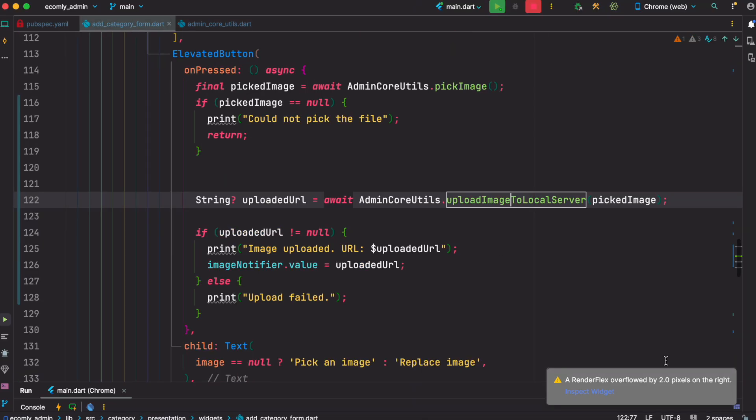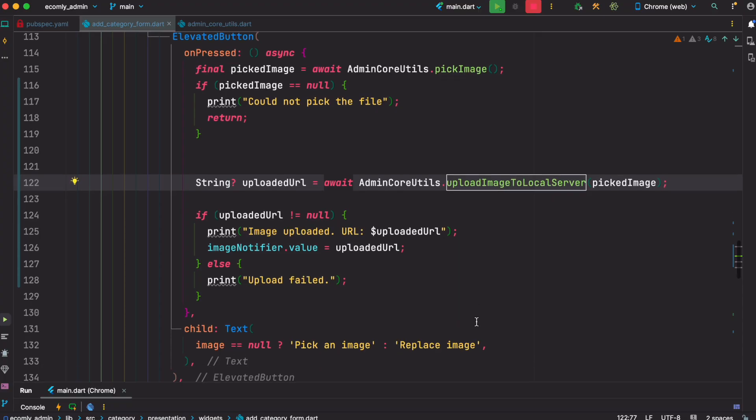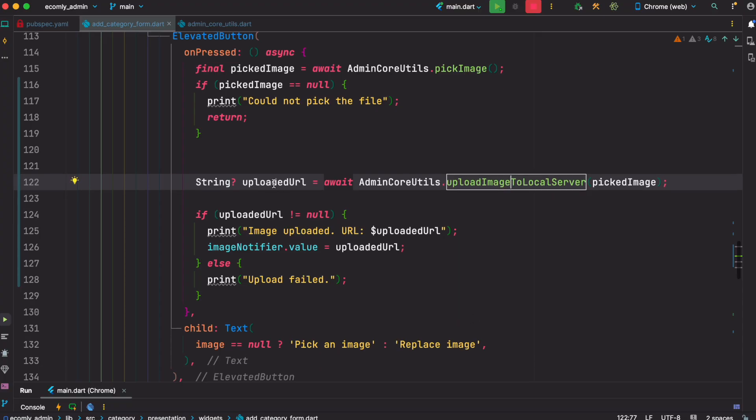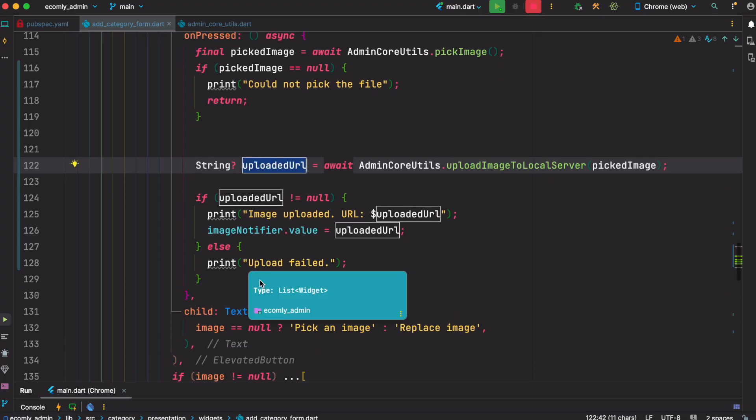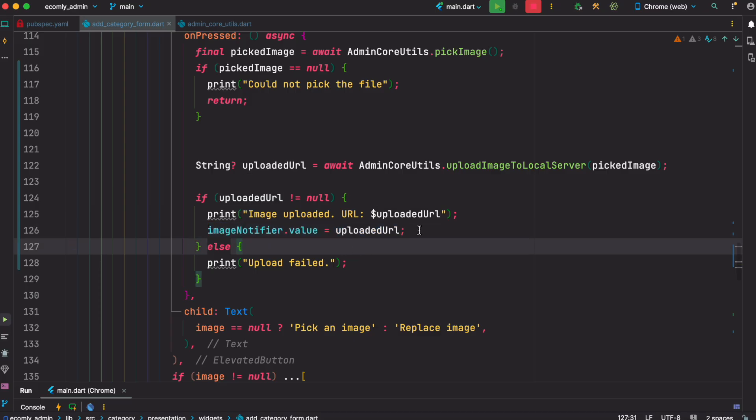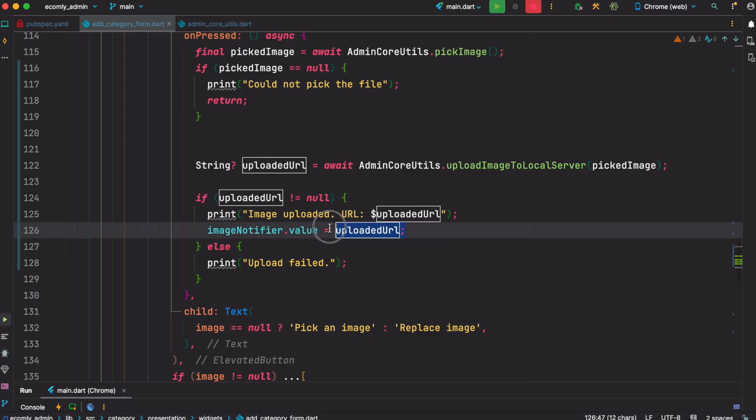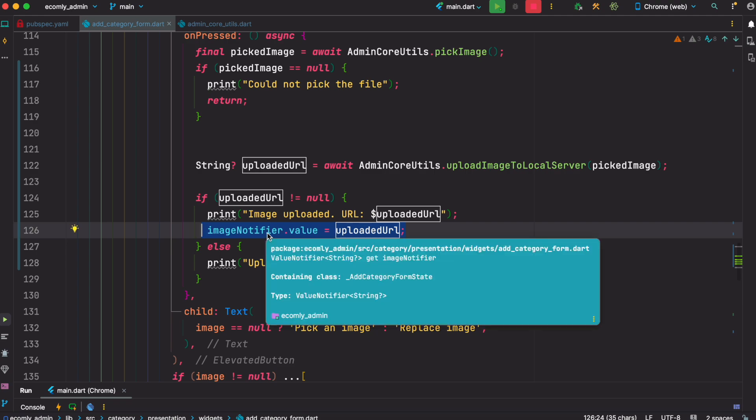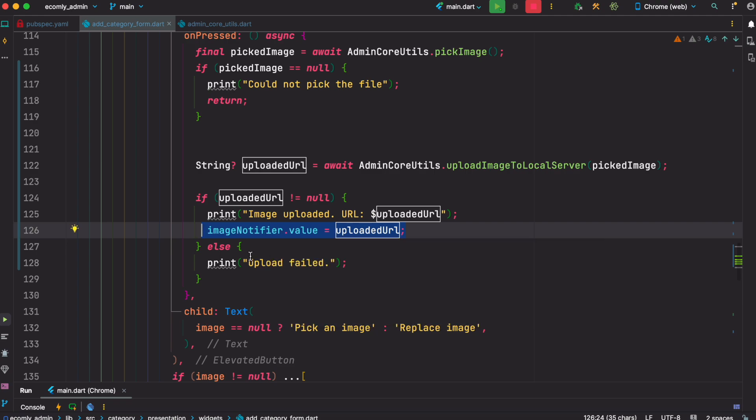So once this is done, we are over here. Ignore this problem. So we grab this URL and we just notify our image notifier. Now this part depends on your state management - you may use Bloc, Riverpod, or GetX, it doesn't matter whichever you use. So all it does is take it and update the UI.